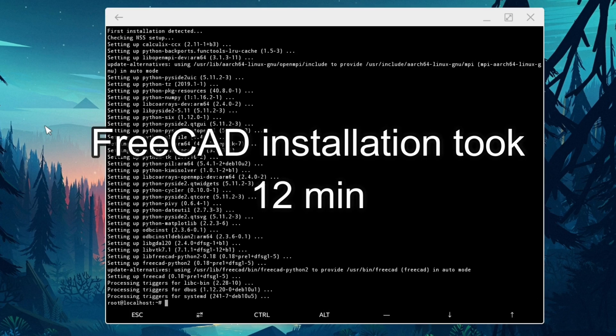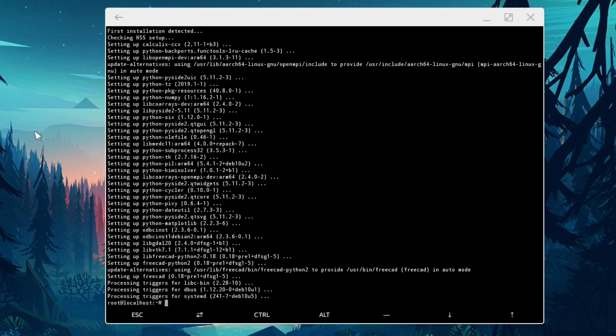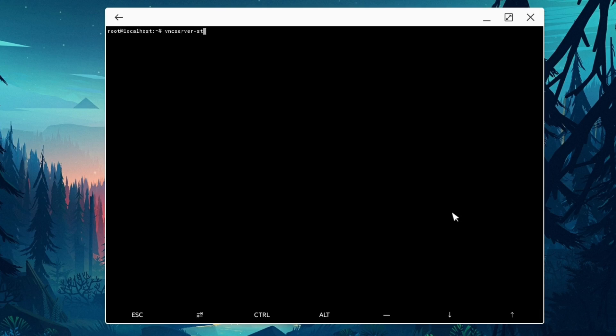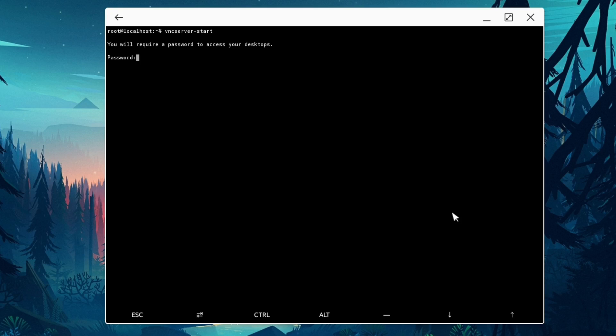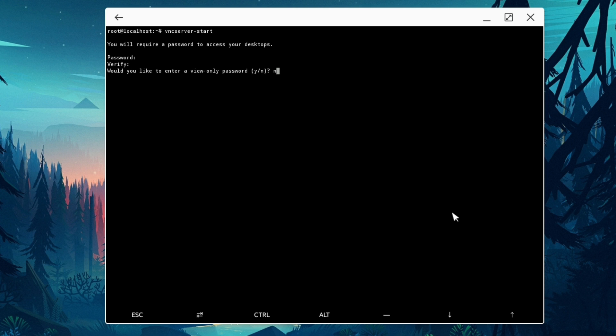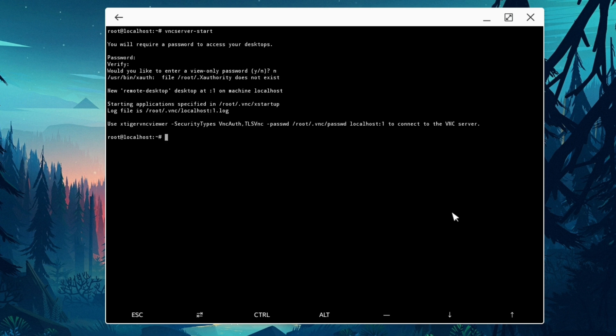Once FreeCAD is installed, finally we can go and run the VNC server. I'm just going to clear the screen inside Termux and write vncserver-start. On the first start it's going to ask you to create a password. I'm just going to create very simple one which is 123QWE. Then the next question is would you like to enter a view only password? I'm going to say N for no and click enter. Here we go, we have VNC server running inside Linux distro which is being set up using Andronix and Termux.